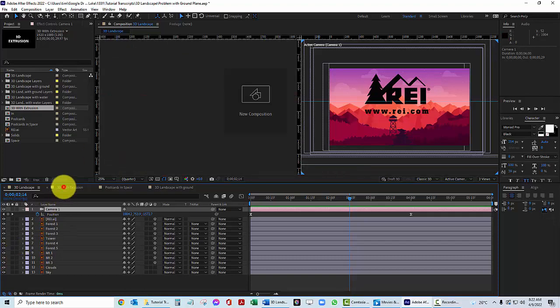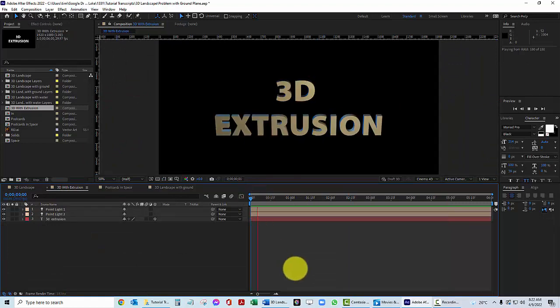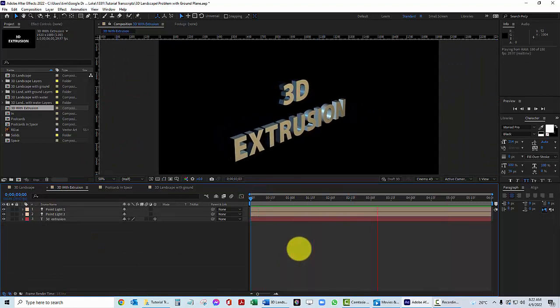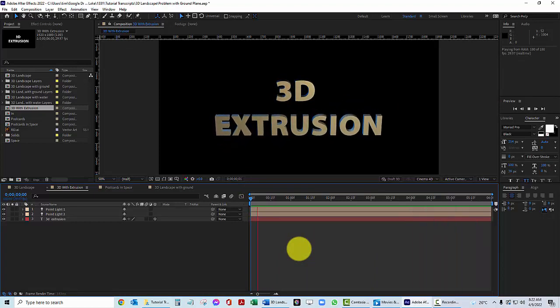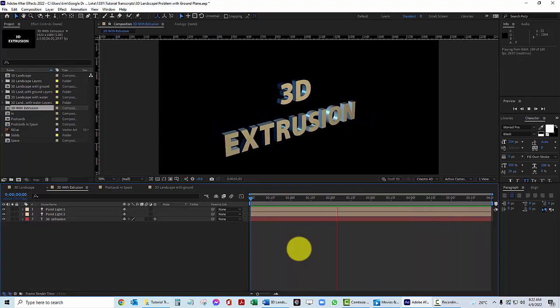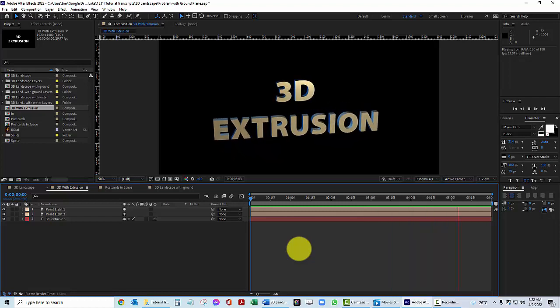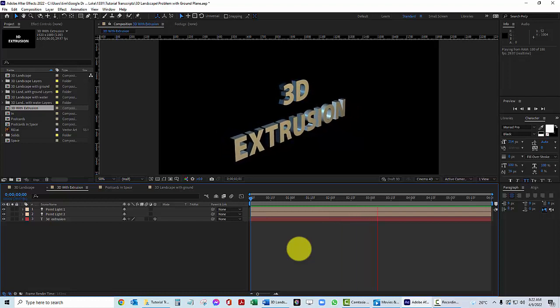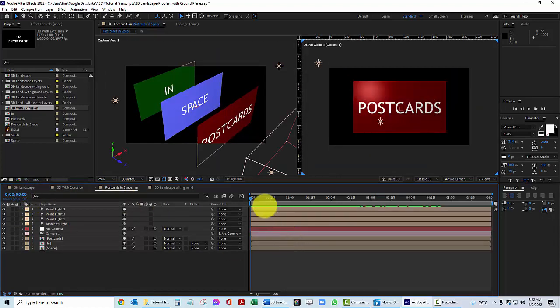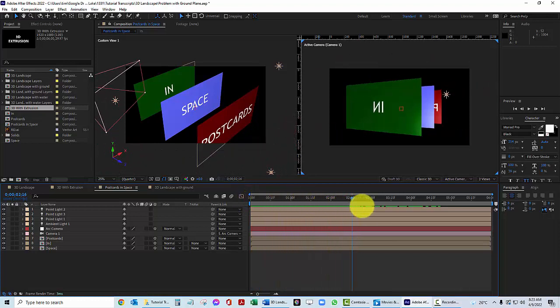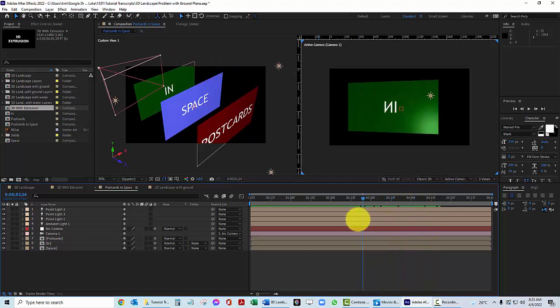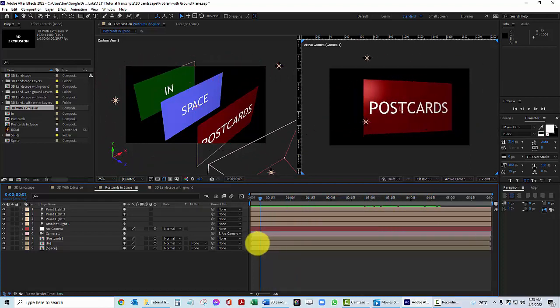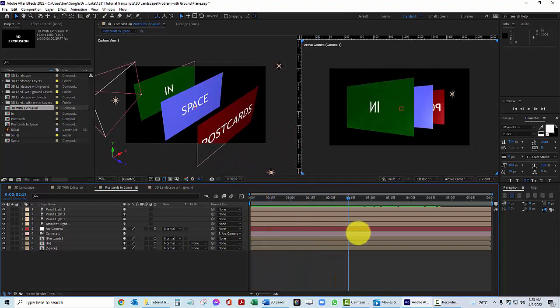Now After Effects does have the capability of creating 3D extrusion. In other words, having layers that are more than just postcards. They actually have depth. They have extrusion. Now this is something special that we're not going to get into this semester. We are going to just scratch the surface by working with postcards in space.